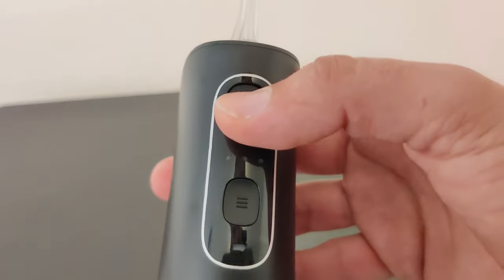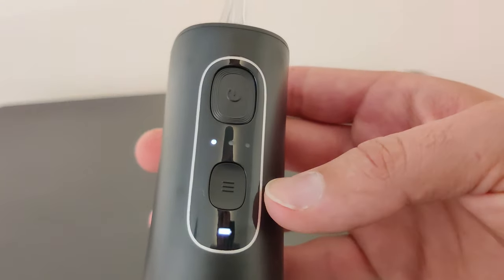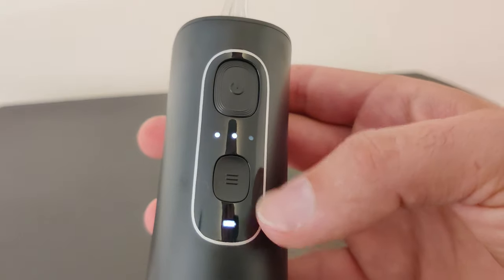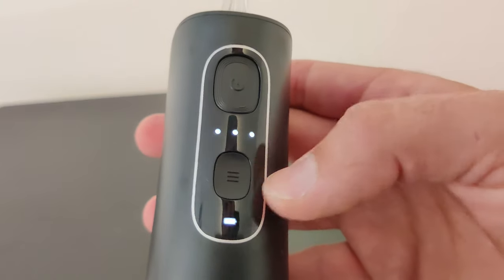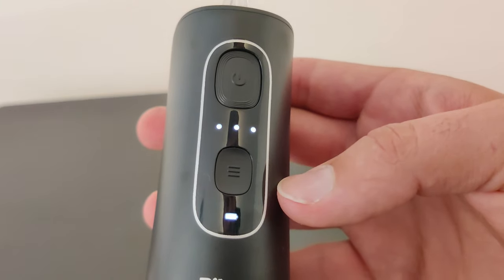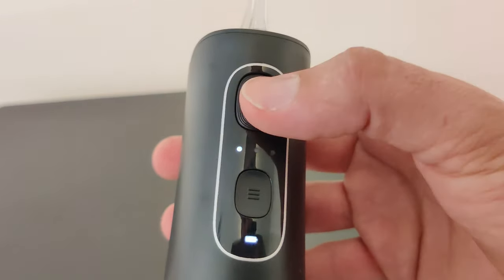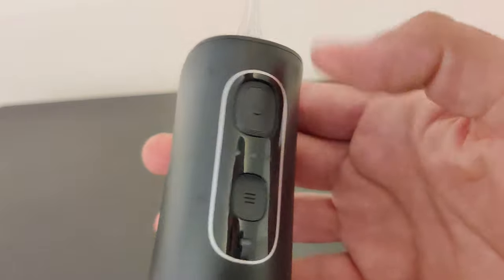To turn it on you press the top button. The bottom button lets you switch between the three different power modes. Press the power button again to turn it off.